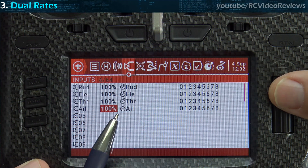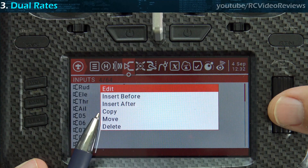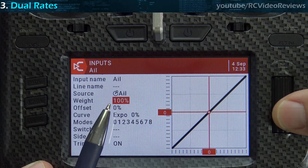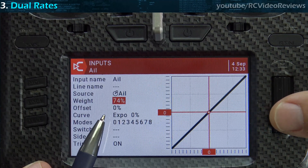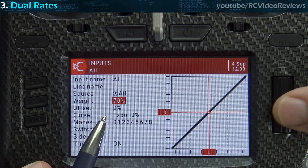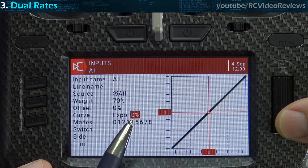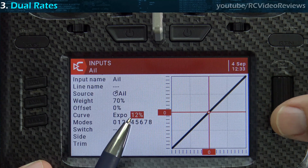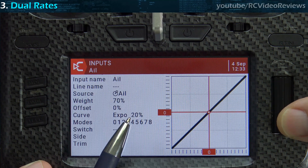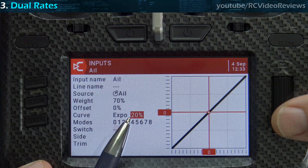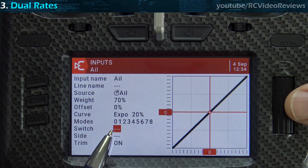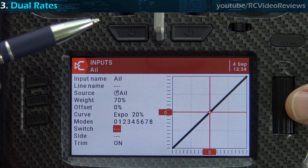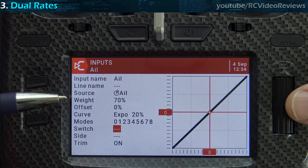I've got my cursor on the aileron line. I'm going to press the jog dial and select Insert After, then come down and set your weight to something lower — we'll say 70%. And if you want to add expo, you can do that here: just click on the field, spin the dial, and add in some expo.